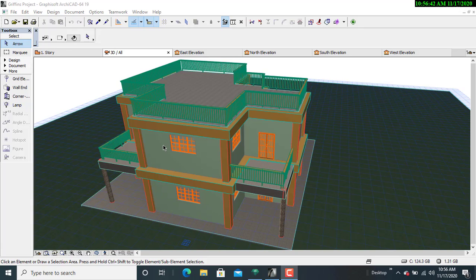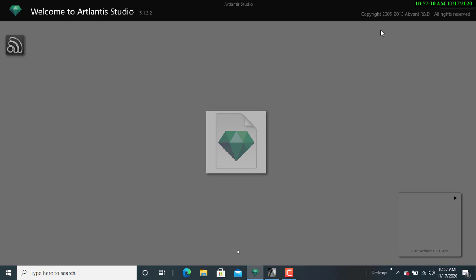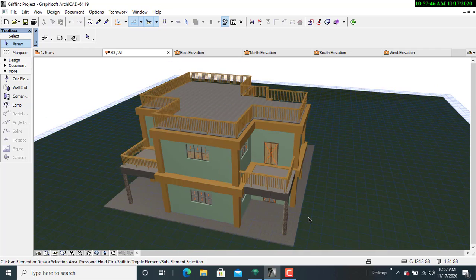For normal understanding, there is need to note that the interplay between the design software — that is AkiCAD — and the rendering software always requires compatibility. For instance, I'm using AkiCAD 19, and the rendering version I'm using is 5.1. Atlantis 5.1 renders are mostly compatible with AkiCAD versions starting from AkiCAD 19 and below. For Atlantis 6, it is only compatible with higher versions of AkiCAD such as AkiCAD 21 and upwards.